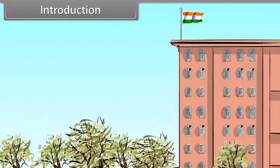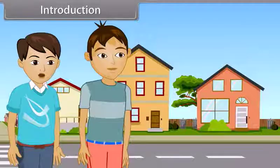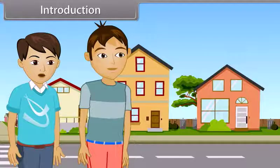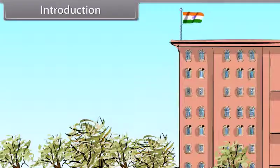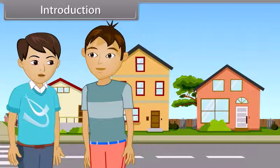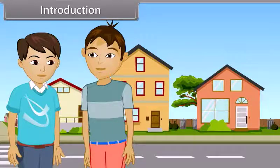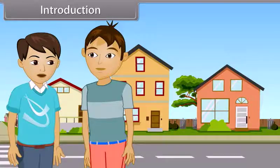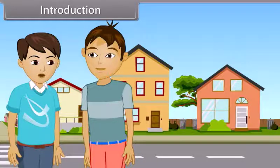Hey Saurav, look at that building. Yes, that is the highest building of this area, you know. Look at that flag over that building, man. Do you know that we can easily find the height of that flag and the building? Really? Yes. We use trigonometry ratios to find the heights and distances. Come, I will tell you in detail.